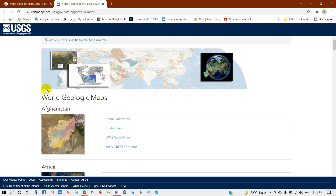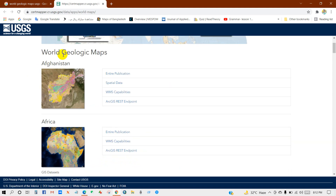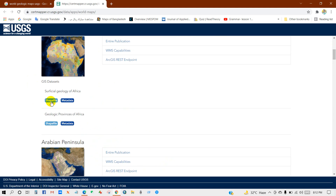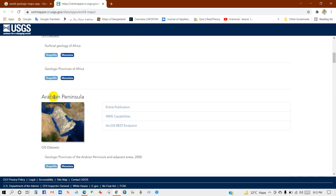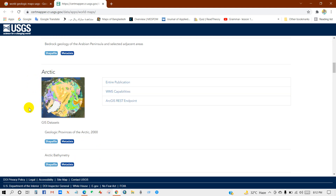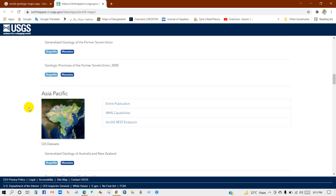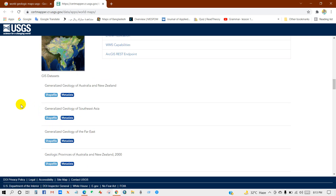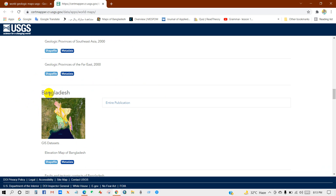You will get this interface — World Geologic Maps. You will find data here for Afghanistan, Africa — you can show file metadata for any area — Arabian Peninsula, Arctic, Asia Pacific, and many more regions.